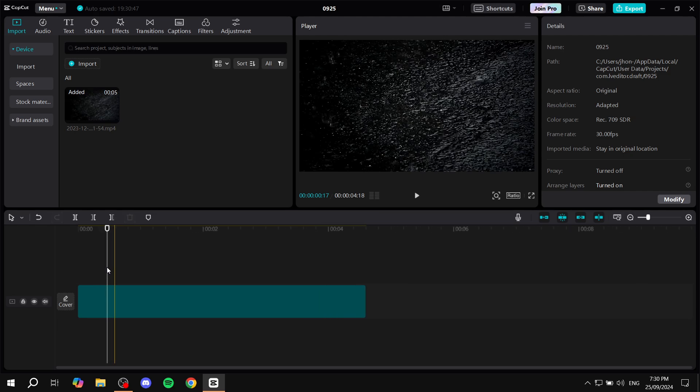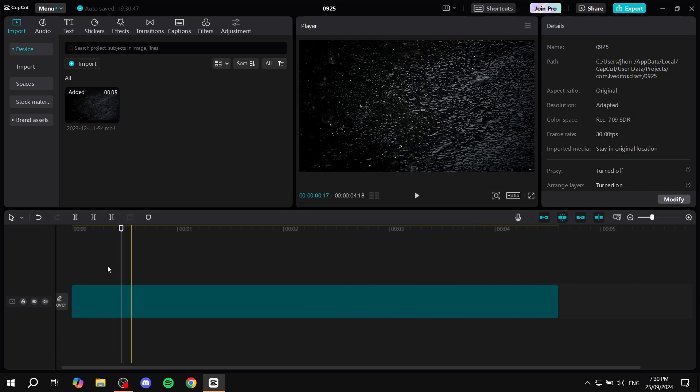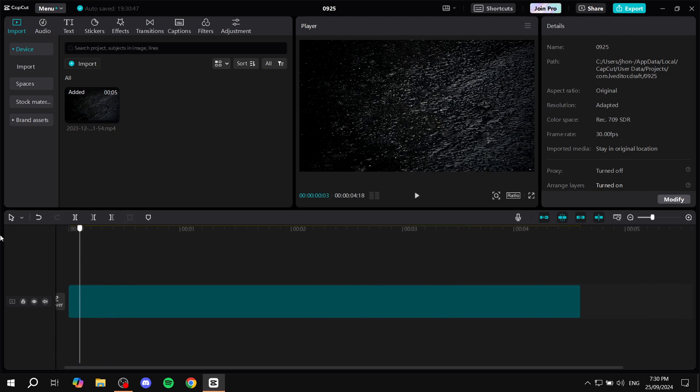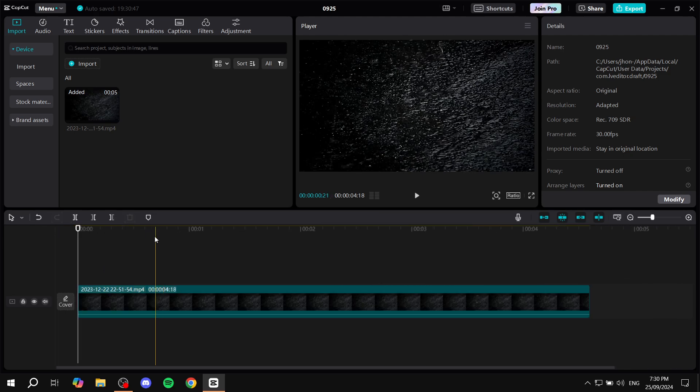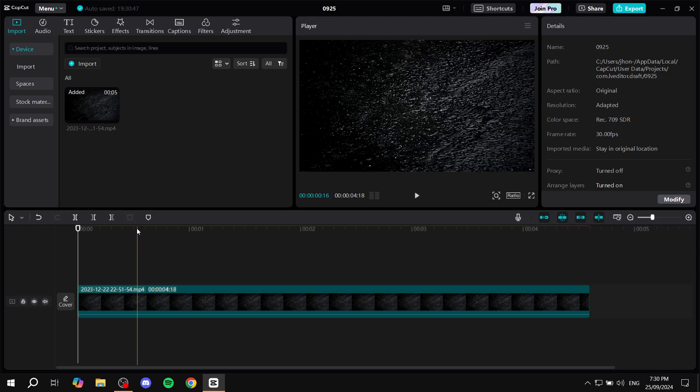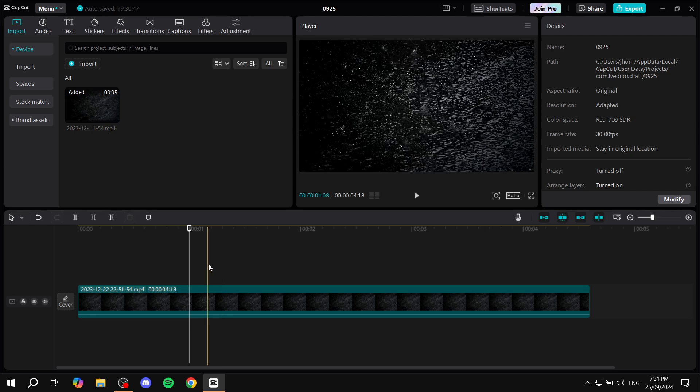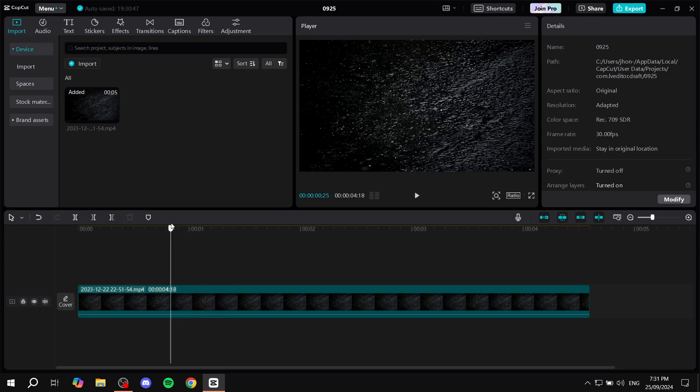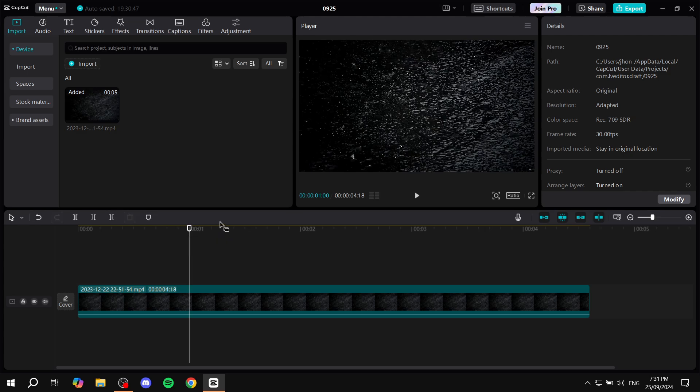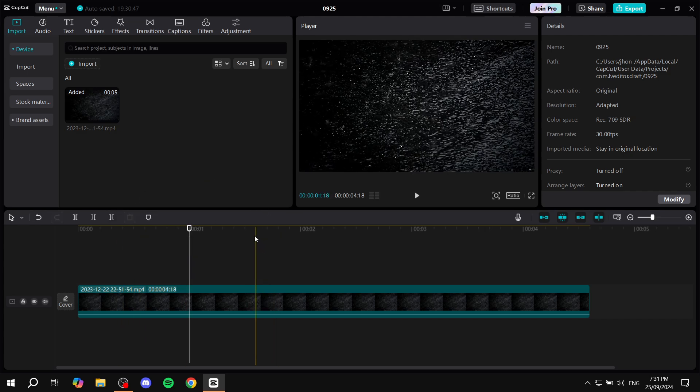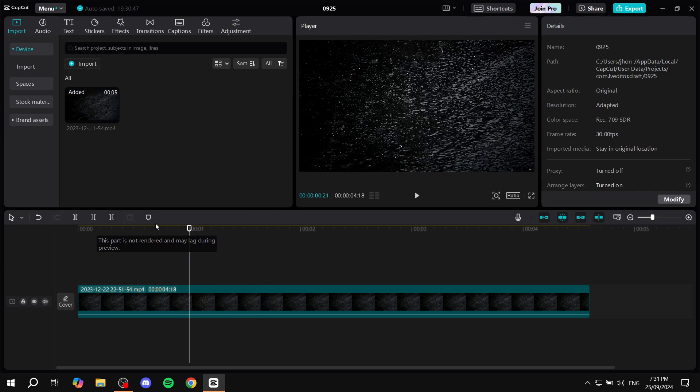What we need to do is zoom in a little bit and then locate where you want to place the marker. Let's say we want to place it over here. Just go ahead and place your cursor where you want the marker to be.